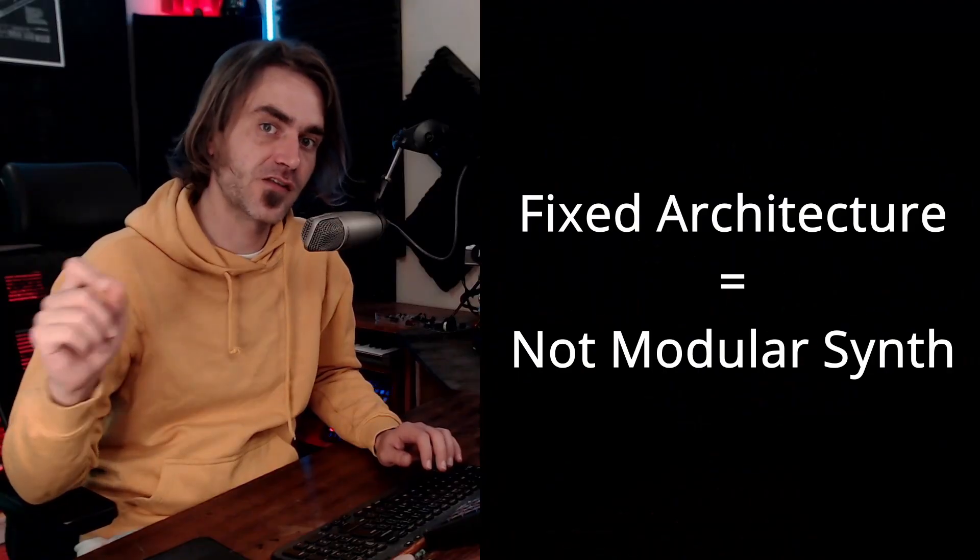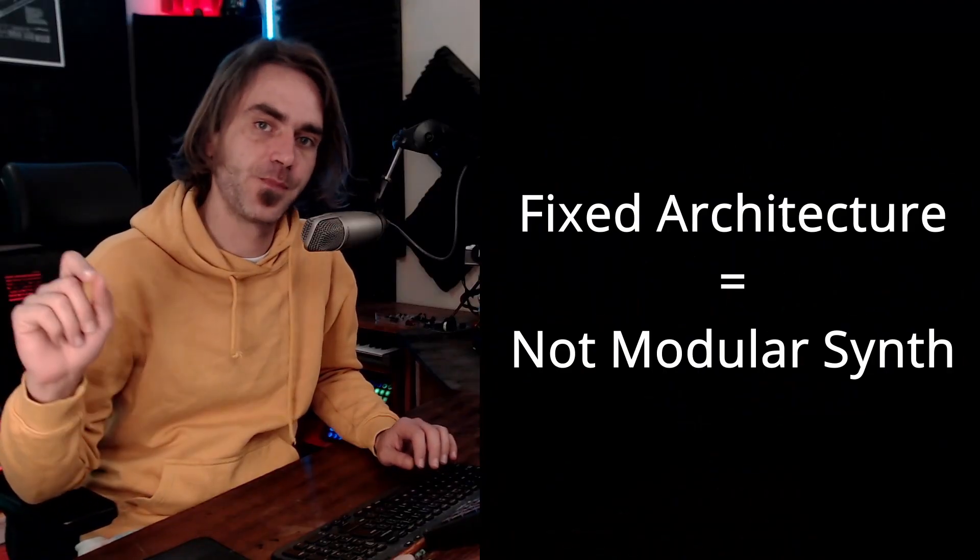What's up YouTube? Today I want to be discussing the several ways to record a synth into Cubase. In this example I'm going to be using one of my favorite fixed architecture synths, the Arturia Microfreak. Let's dive in and have a look.